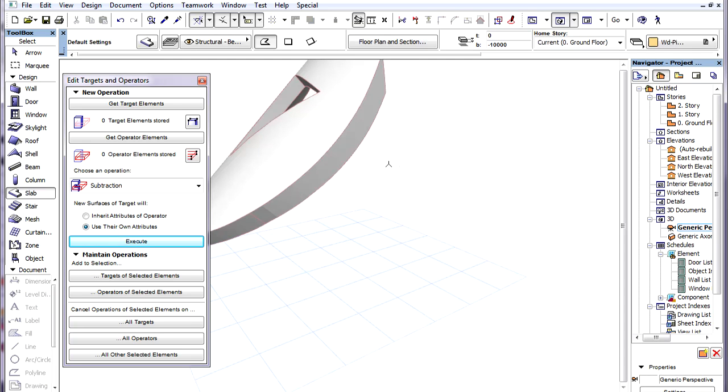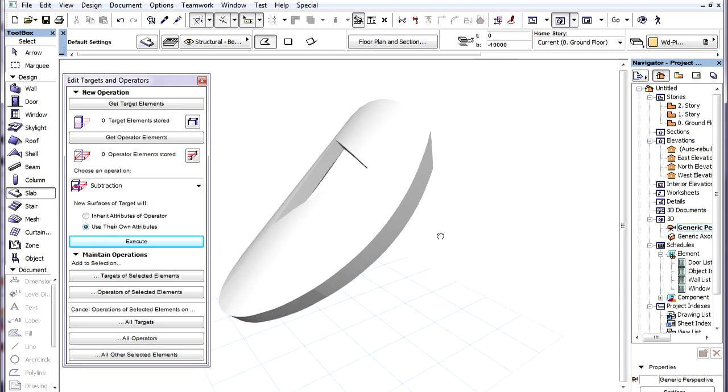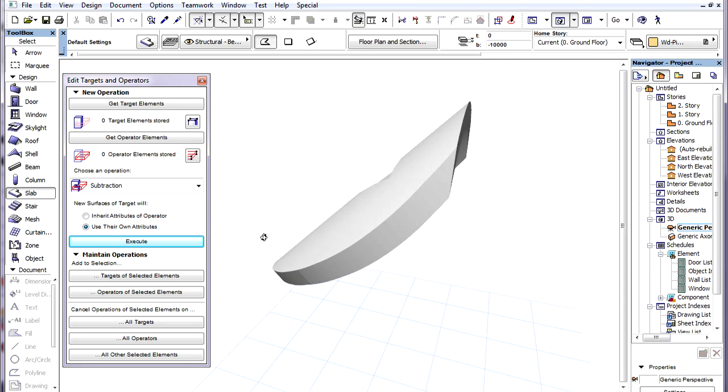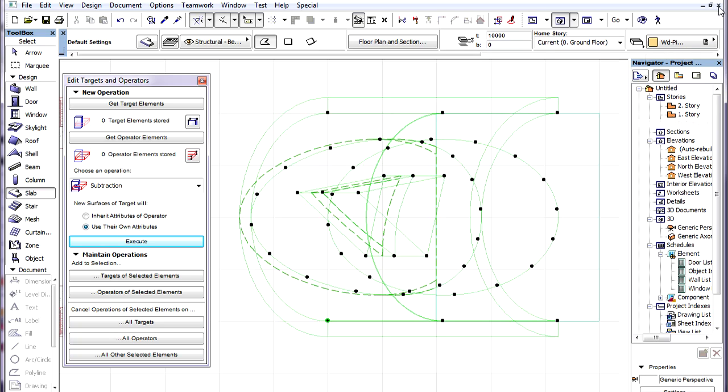So the Floor Plan display of a Shell is always a true representation of the Shell's top projection.